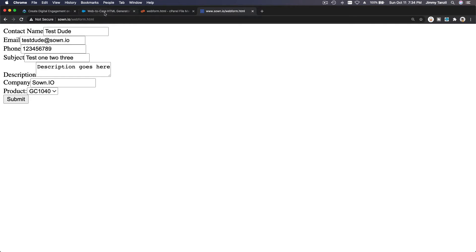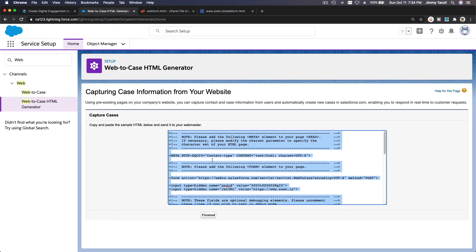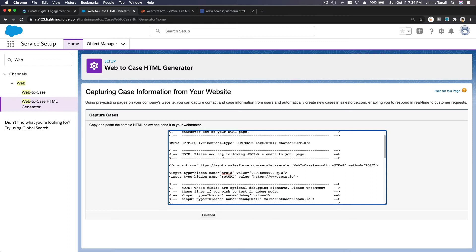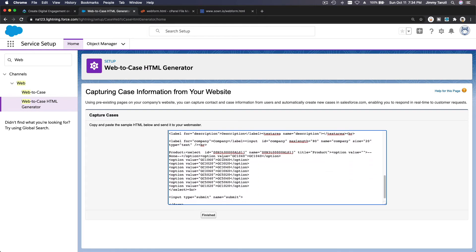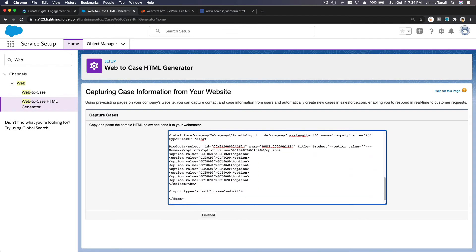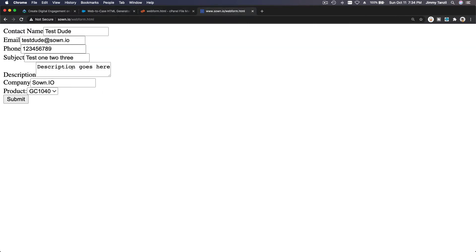The reason it looks ugly is because it's a raw, unstyled form. If you know HTML and CSS you can definitely make this really pretty with Bootstrap or whatever framework you want to use. But we just want to see if it works — we can make it pretty later.